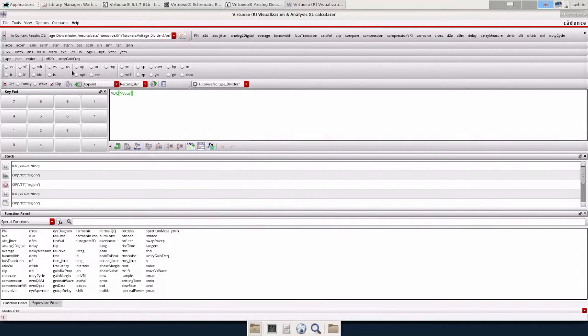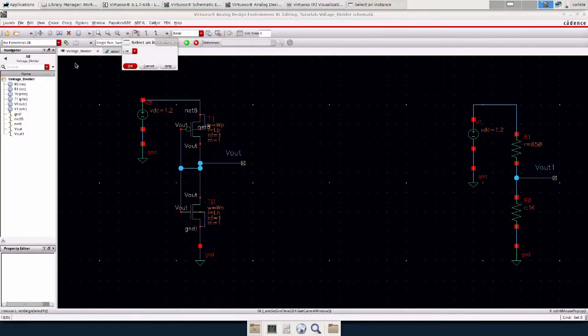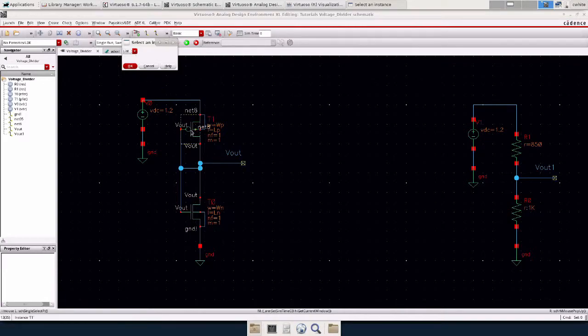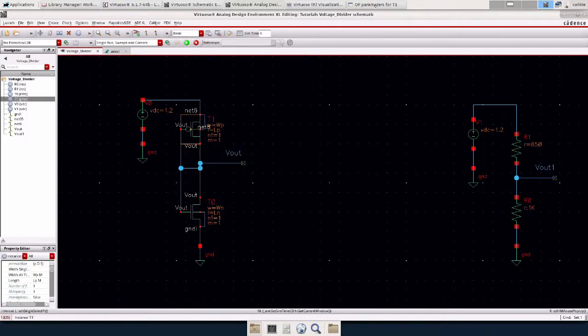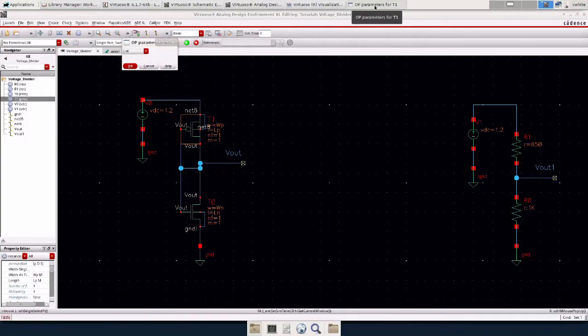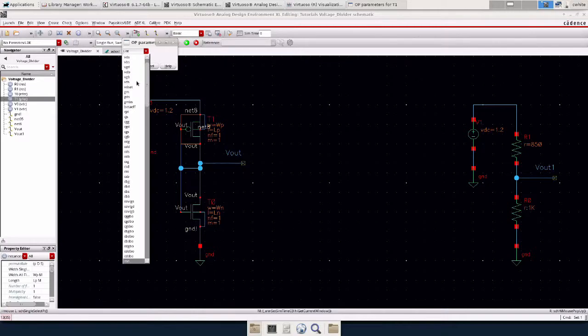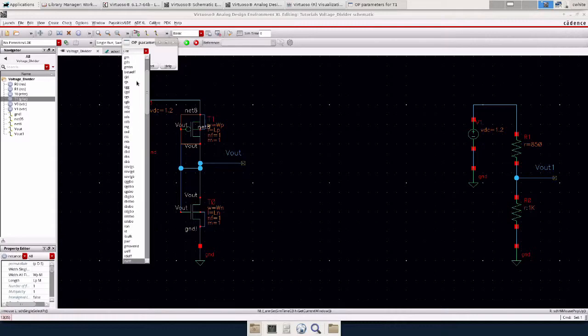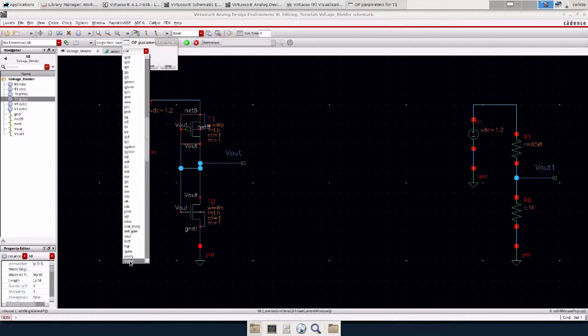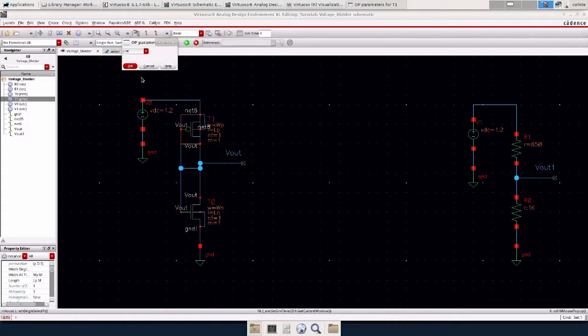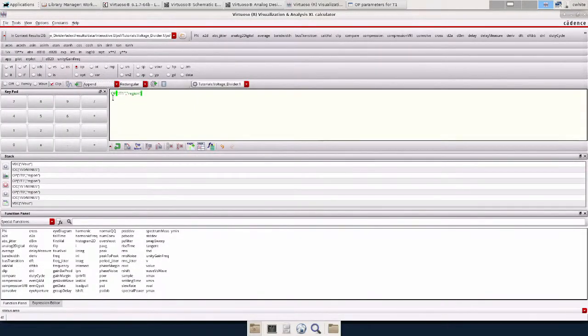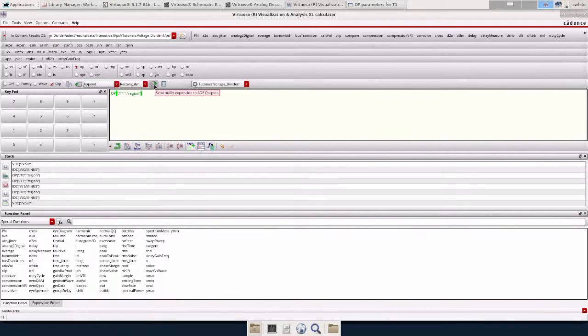And first let's add some operating points of the transistors. So I'm going to click op and it's going to open our schematic. And I'm going to click the PMOS. Click this drop down menu and we're going to look for region. And it's pretty far down. Here it is. We're going to click region. And it will automatically put it on the calculator. We're going to send buffer expression to ADE outputs. And we're going to do the exact same thing for the NMOS transistor.